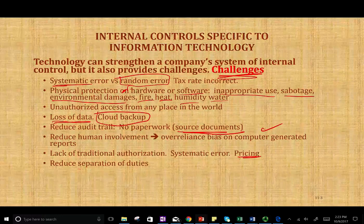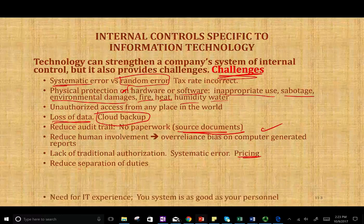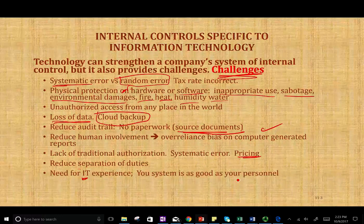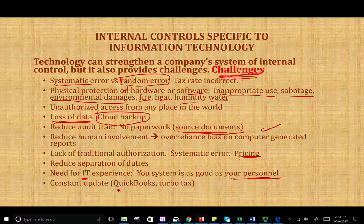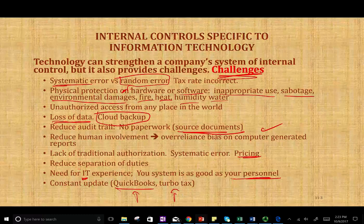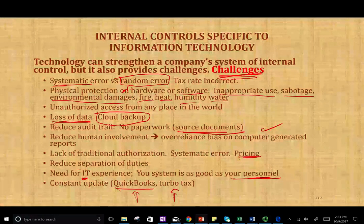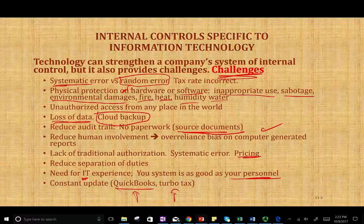Your IT system is only as good as the people working it. If you have a good IT system, you need people who know how to use it — we'll see who's in charge of what in the next session. Another challenge with IT systems is constant updates. If you use QuickBooks, you have to upgrade maybe every two years. If you're using TurboTax, you have to update the software every year — otherwise, last year's system is no longer useful. So that's another challenge.